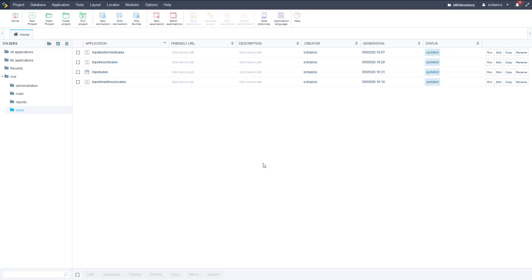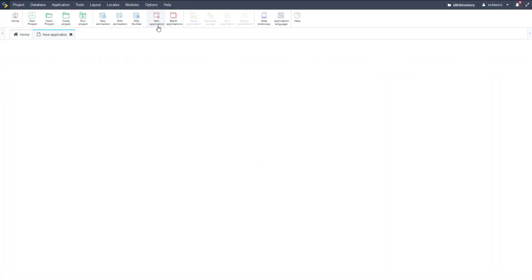We're back in our sales folder in the Scriptcase development environment and we've got our sales applications here. Now we're going to create a new application. So go up to new application and this is going to be a blank application.